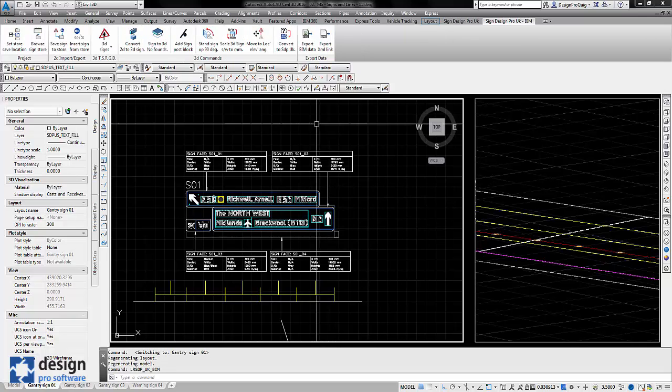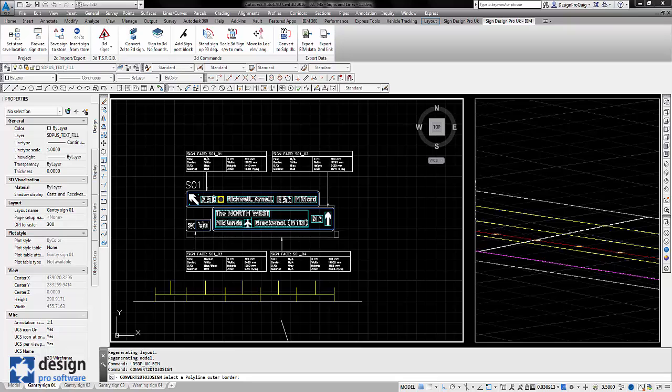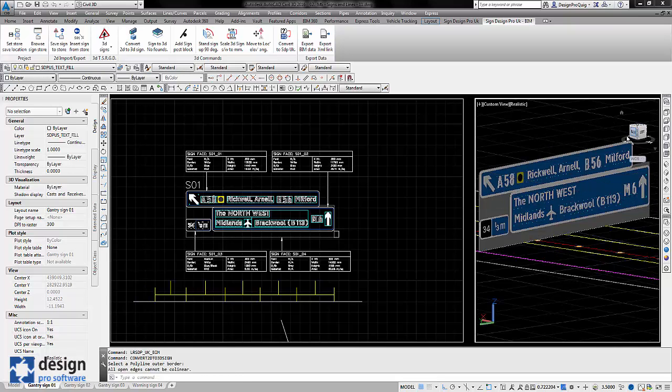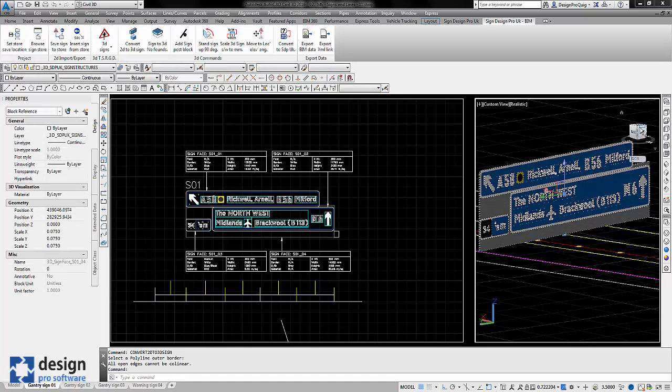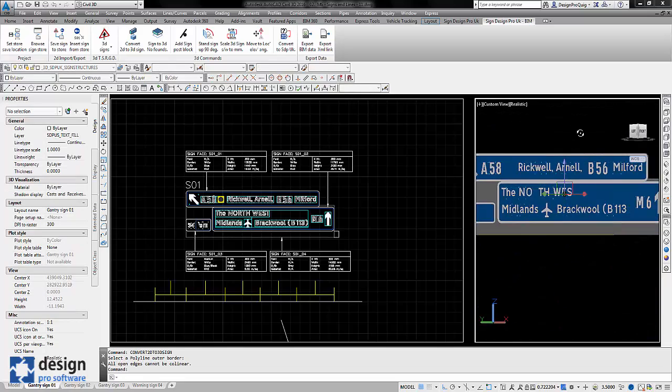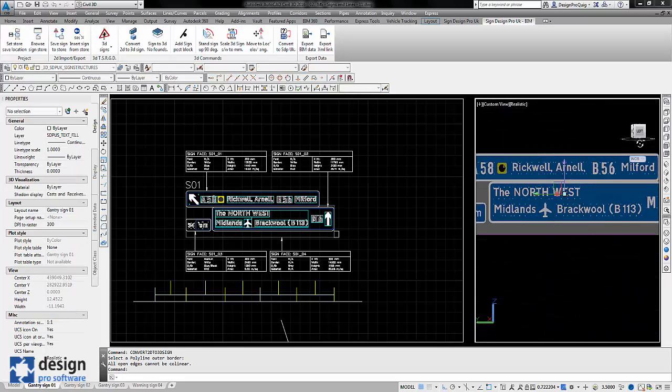I'm going to turn the BIM toolbar on, choose the Convert 2D to 3D sign and select the border. You'll see the sign comes in quite nicely in 3D. I'll just rotate that so you can have a look.